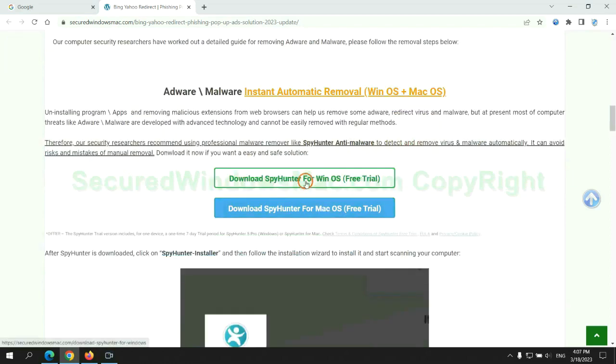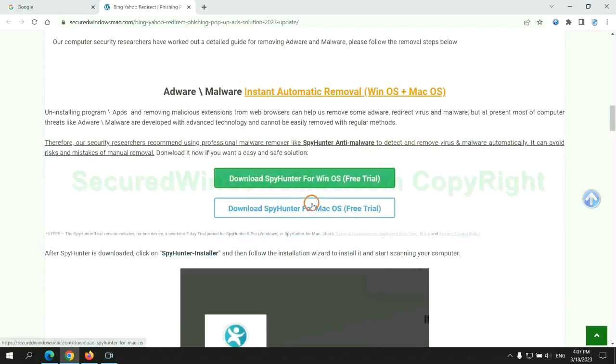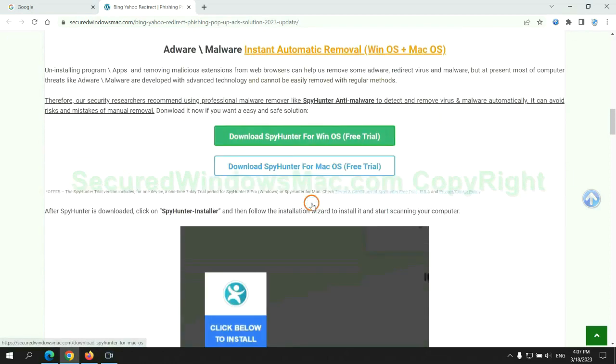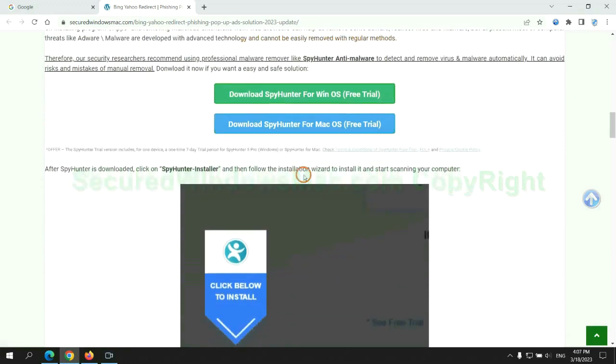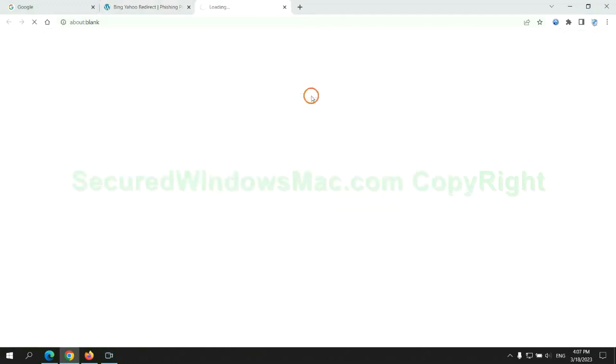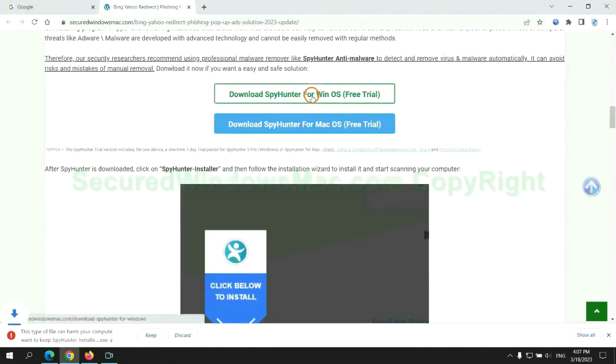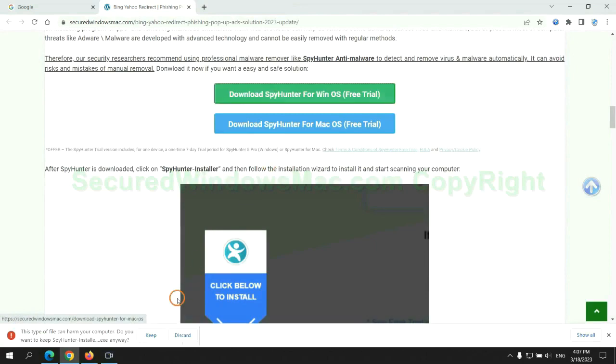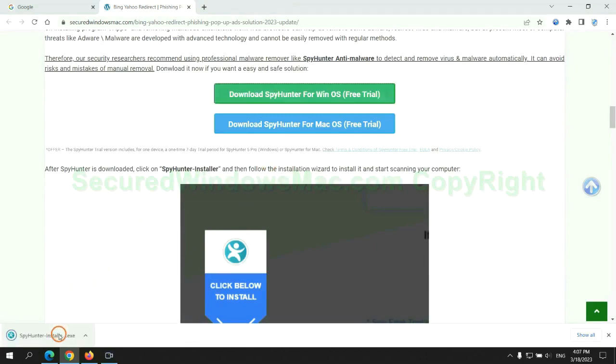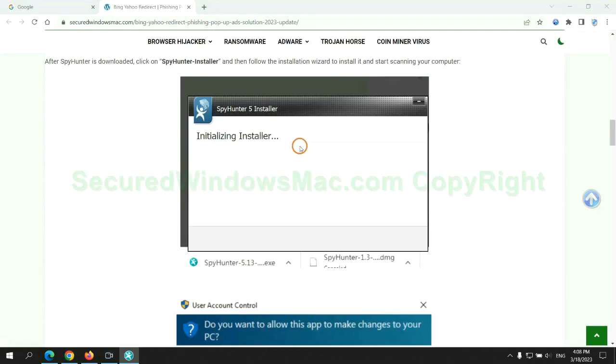Click the button here to download SpyHunter for Windows or Mac. Once download completes, click on SpyHunter Installer and follow installation wizard to install it.